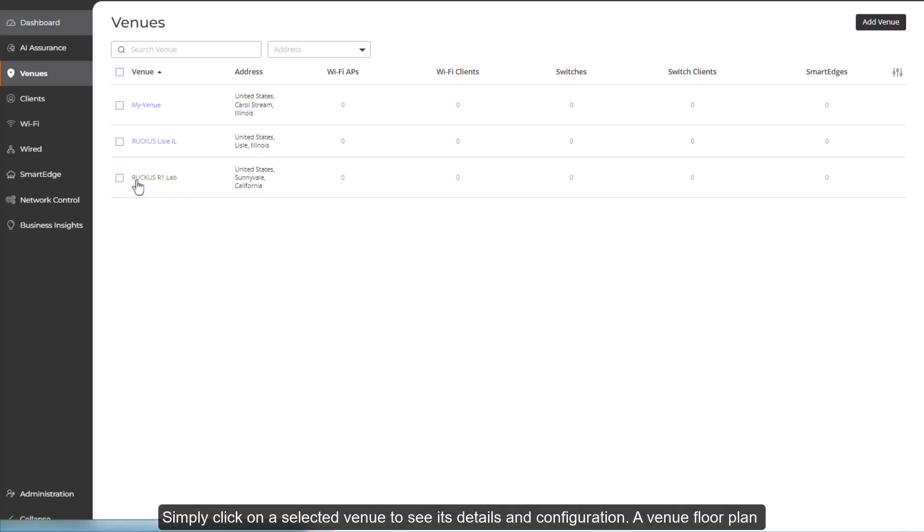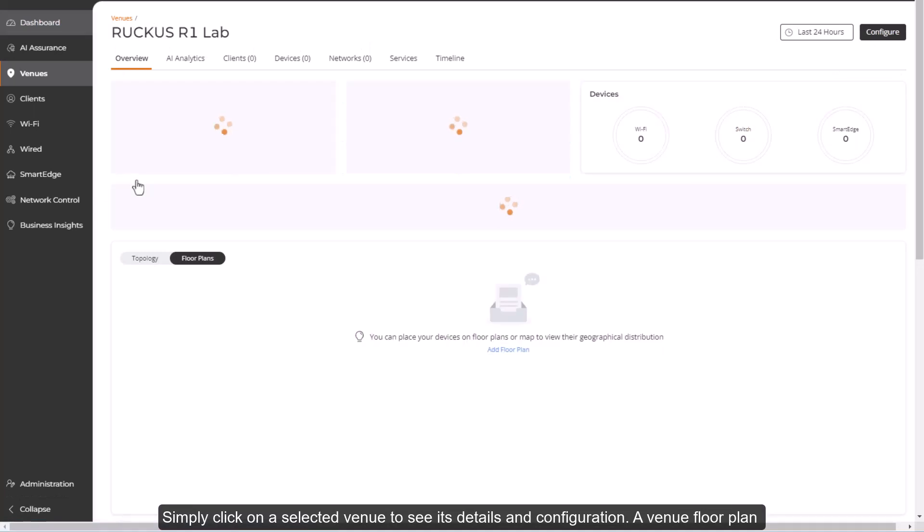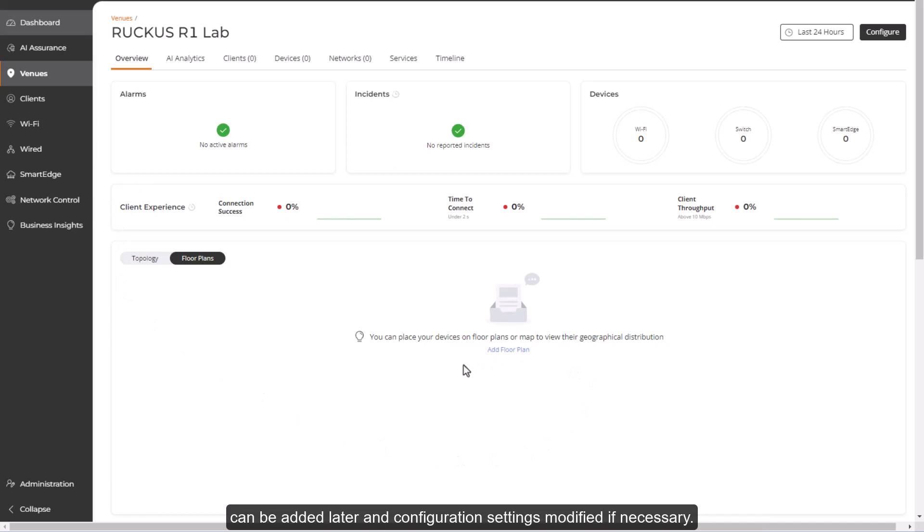Simply click on a selected venue to see its details and configuration. A venue floor plan can be added later and configuration settings modified if necessary.